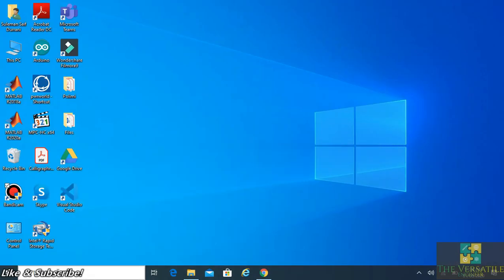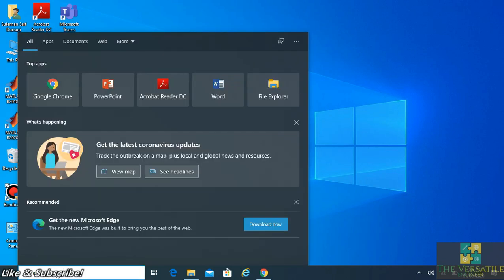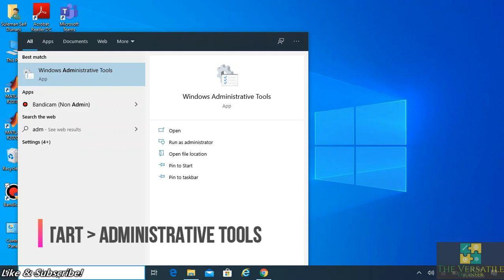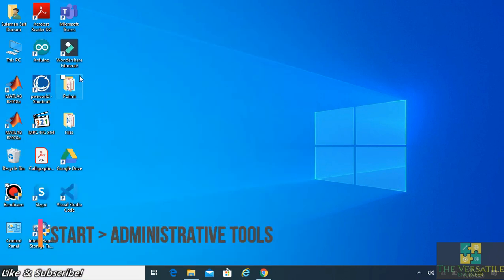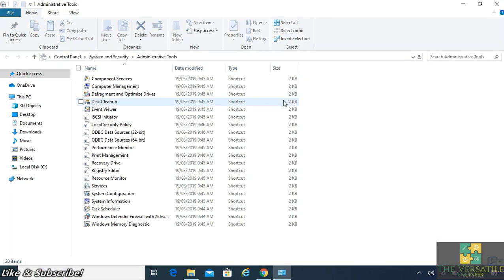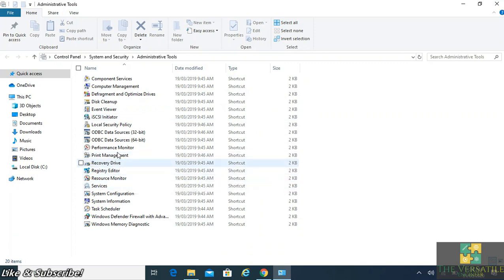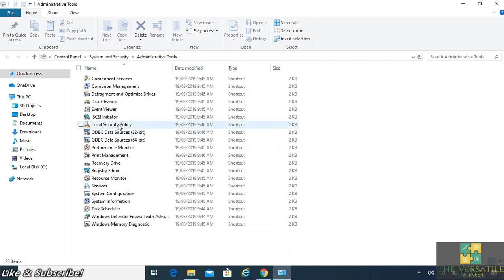What you need to do is type Administrative Tools in your Start menu, and then go into Local Policies, Local Security Policy.